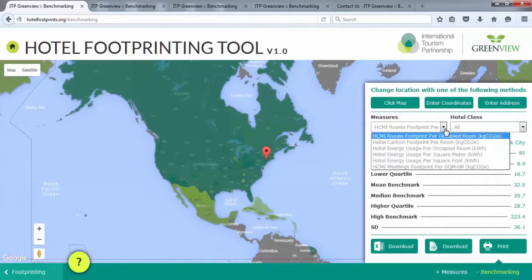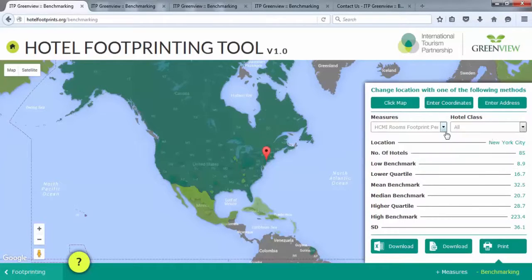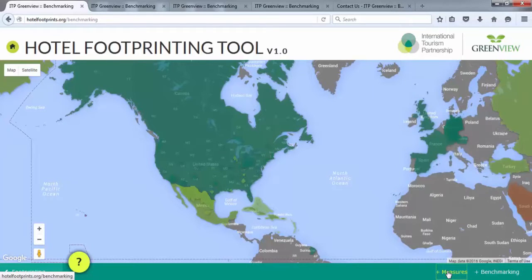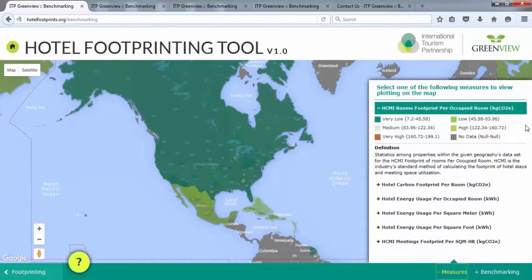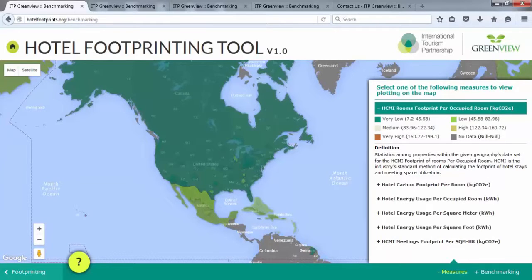Then, select the metric you would like to benchmark by clicking on the Measures button on the bottom right. This will take you to a dialog box where you can select a measure you would like to benchmark. Each contains a description of the different measures. For each measure, there is a color-coded scale ranging from very low to very high. The measures represent various commonly used intensity metrics, including those requested in RFPs for energy and carbon, including HCMI metrics for room stays and meeting space use. For this demonstration, we will select HCMI Rooms Footprint Measure to find benchmarks for the carbon footprint of a hotel room night generated by the HCMI methodology.